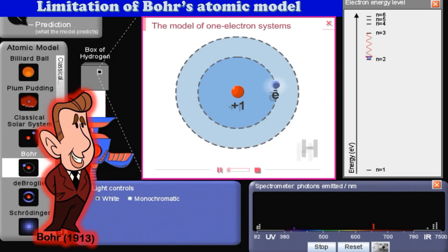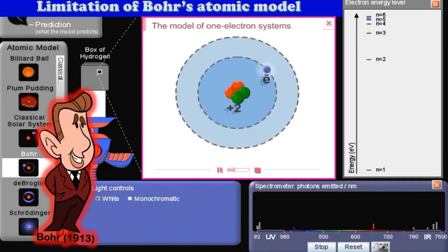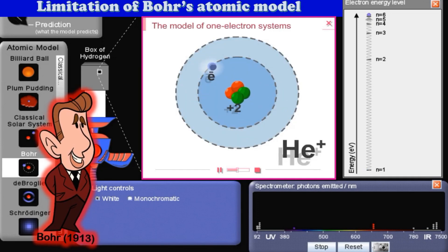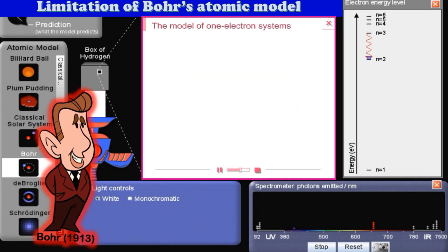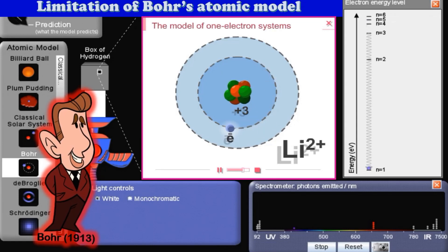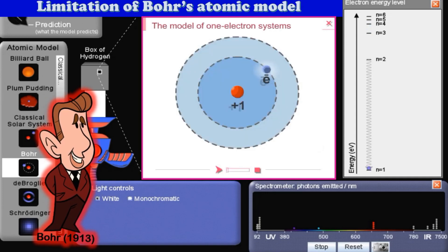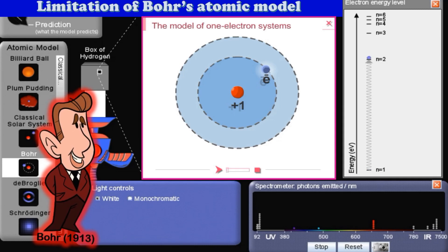The model applied accurately only to one electron systems — the hydrogen atom, and ions such as helium-1+ and lithium-2+. Modern quantum mechanics retains Bohr's concept of discrete energy states and energy involved during the transition of electrons, but totally rejects the circular orbits he introduced.